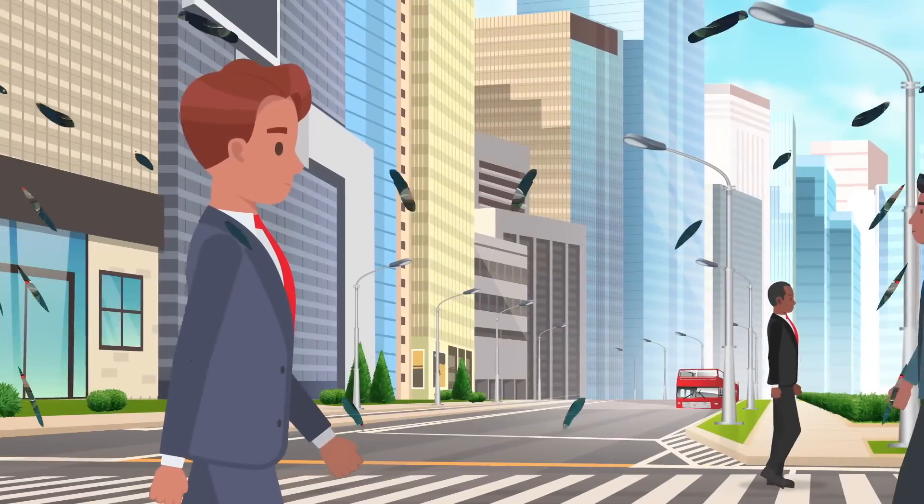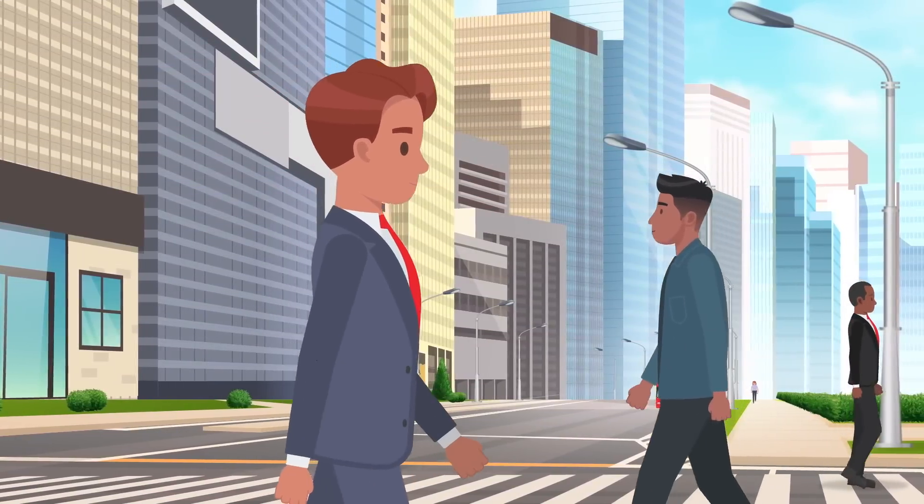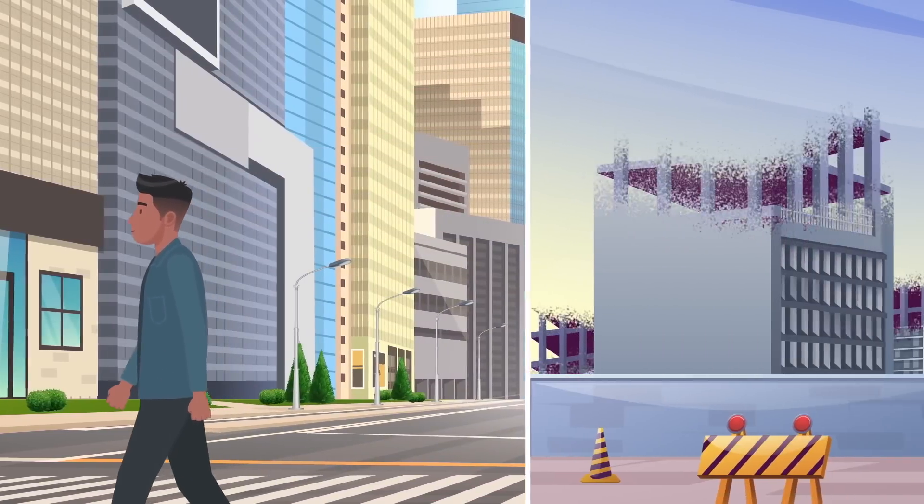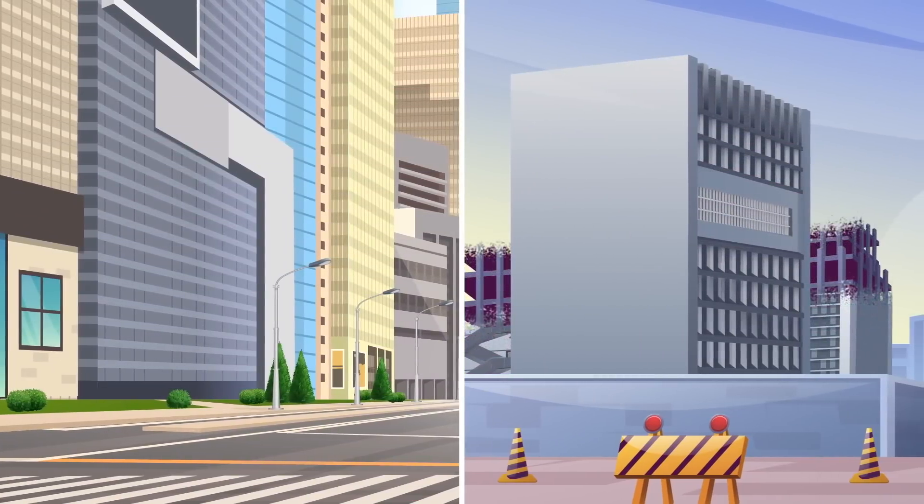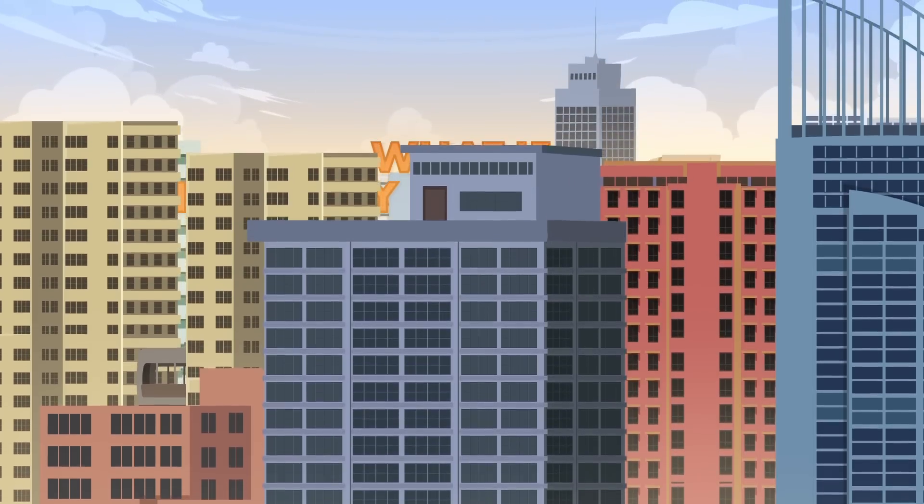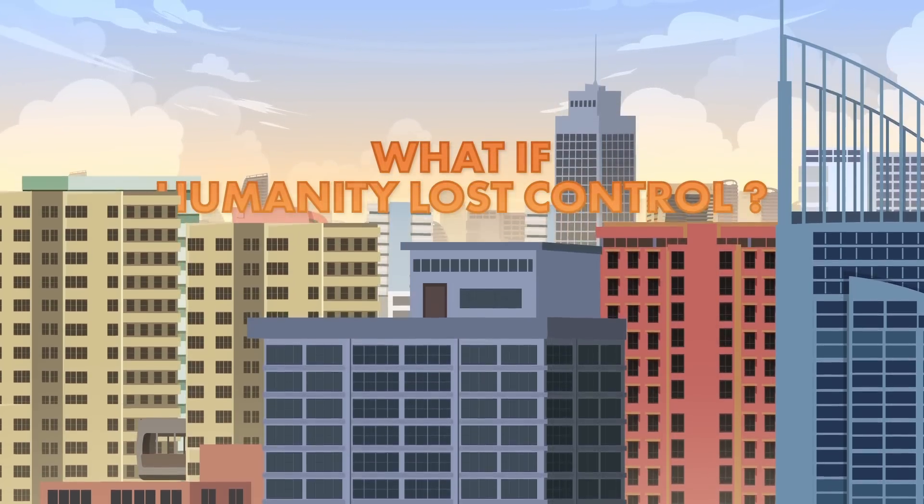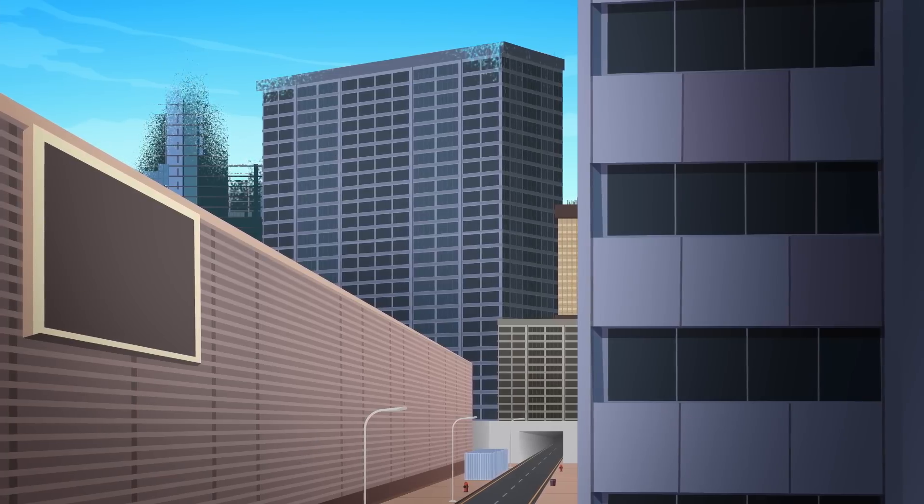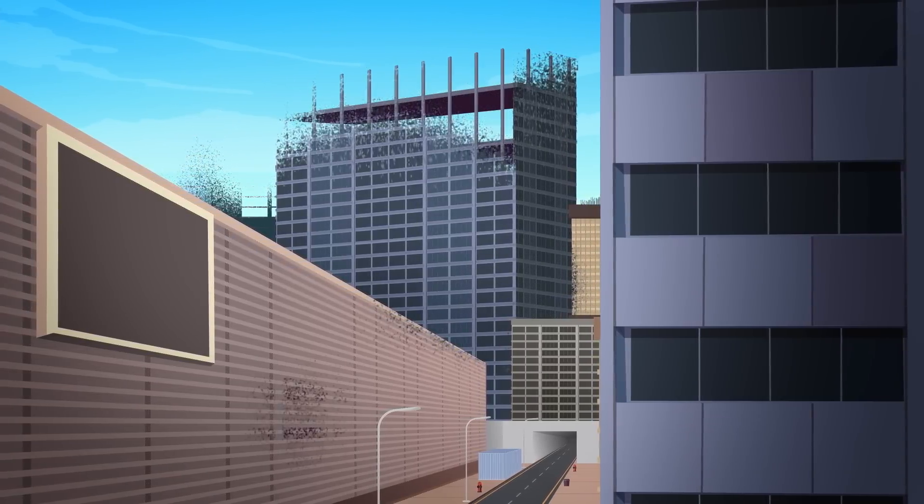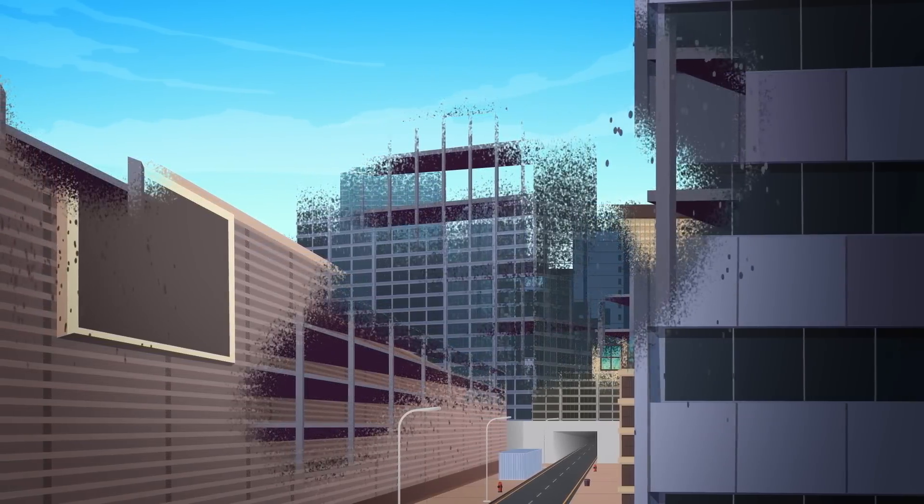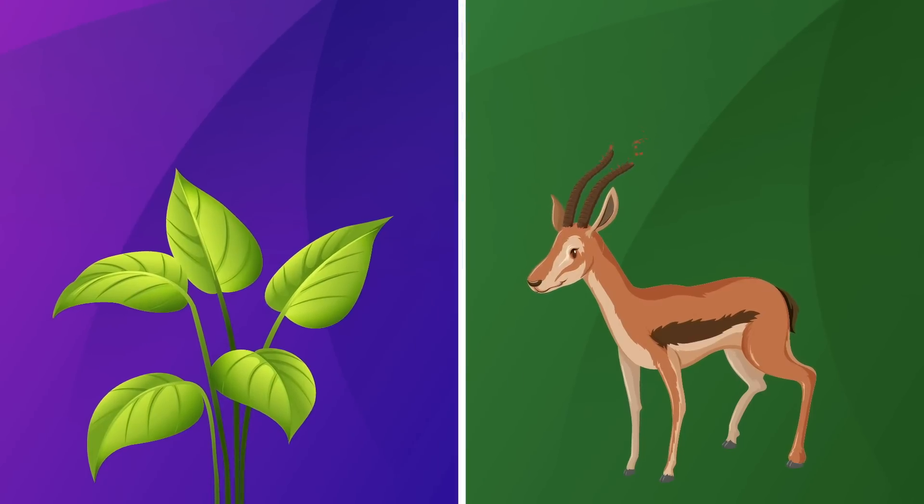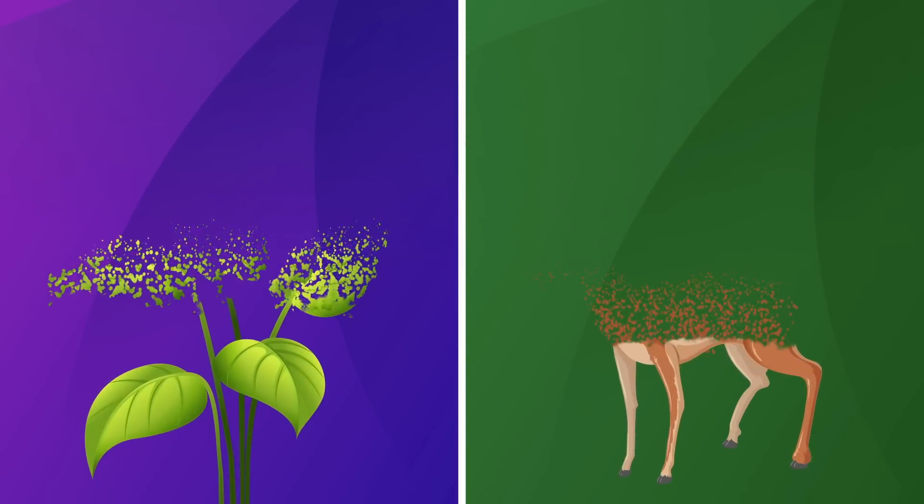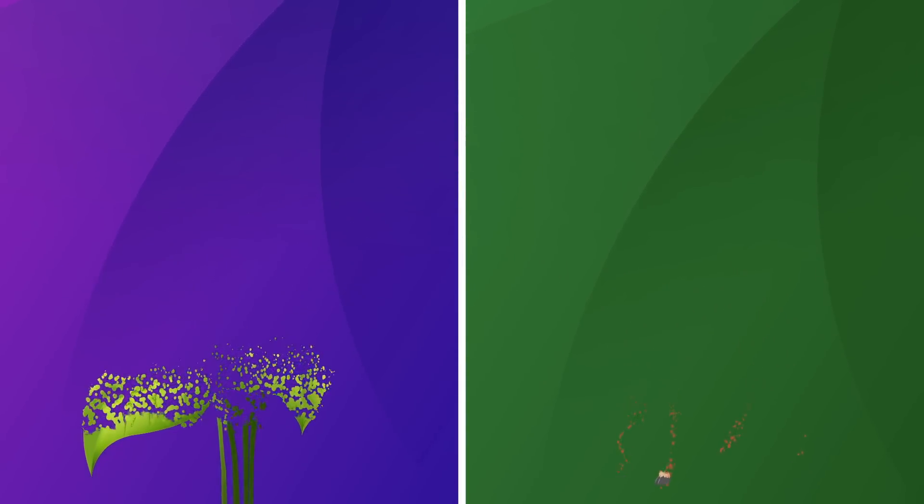At first, these nanobots may make the world a better place, accomplishing tasks like cleaning the environment or rapidly constructing a new building. After all, they would almost certainly be designed to serve our interests. But what if humanity lost control? Imagine a wave of these self-replicating nanobots sweeping the globe, devouring available matter with ruthless efficiency. If left unchecked, every form of matter on Earth, including all living organisms, may be swallowed and destroyed.